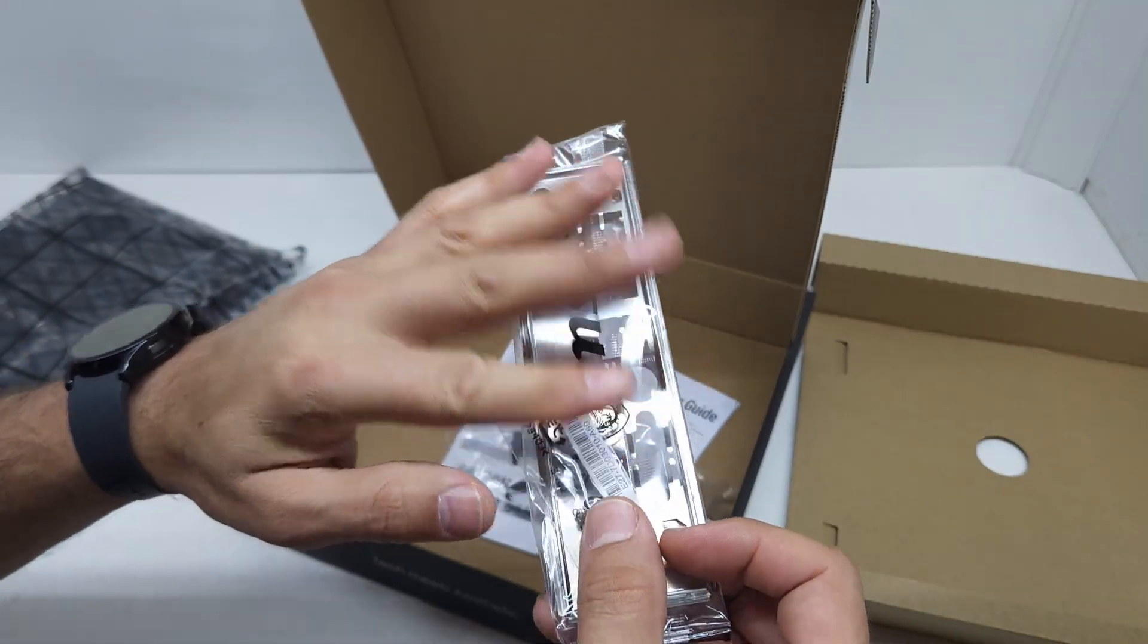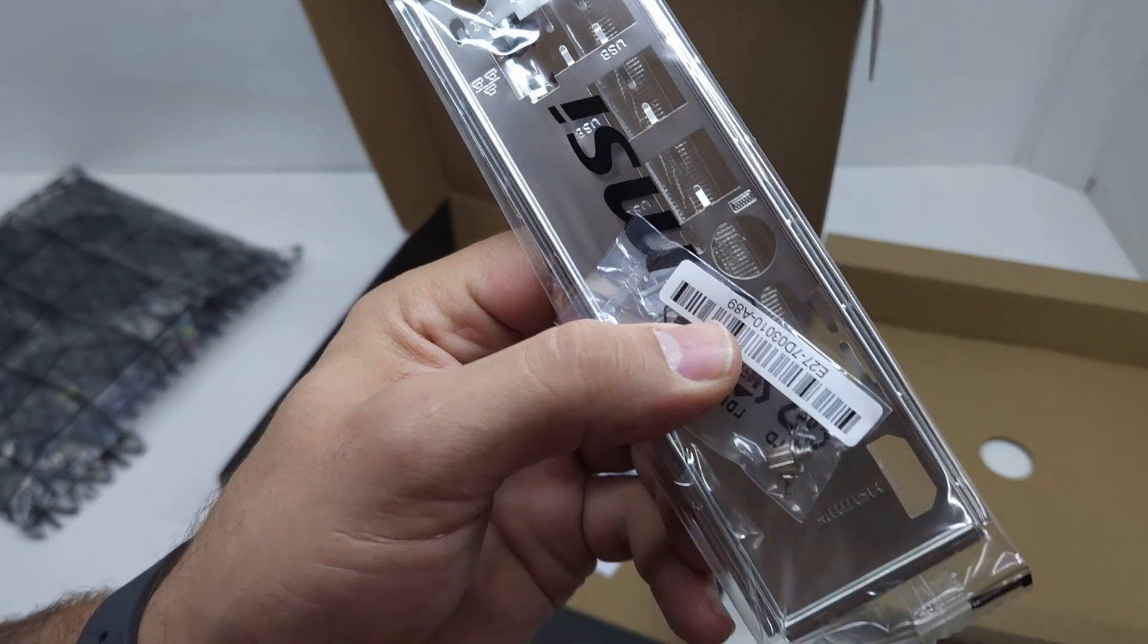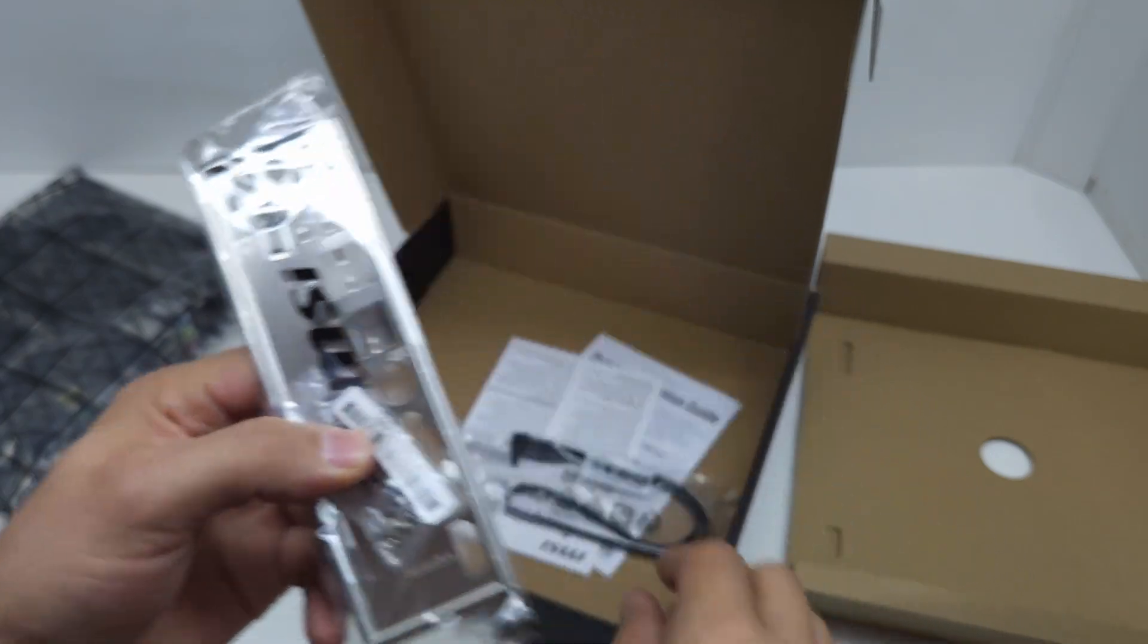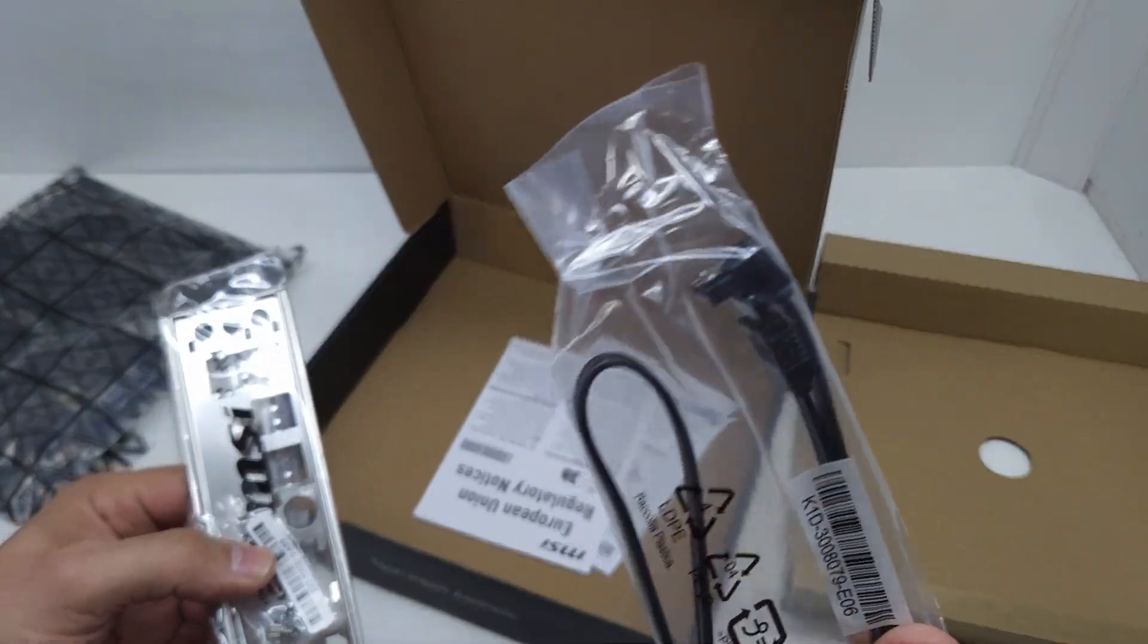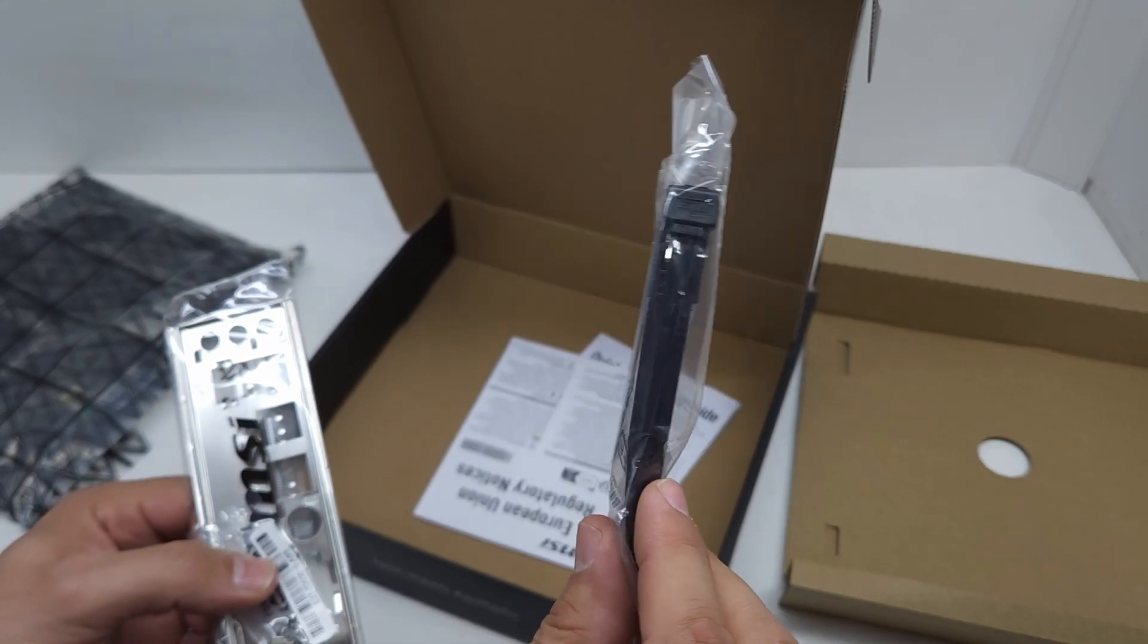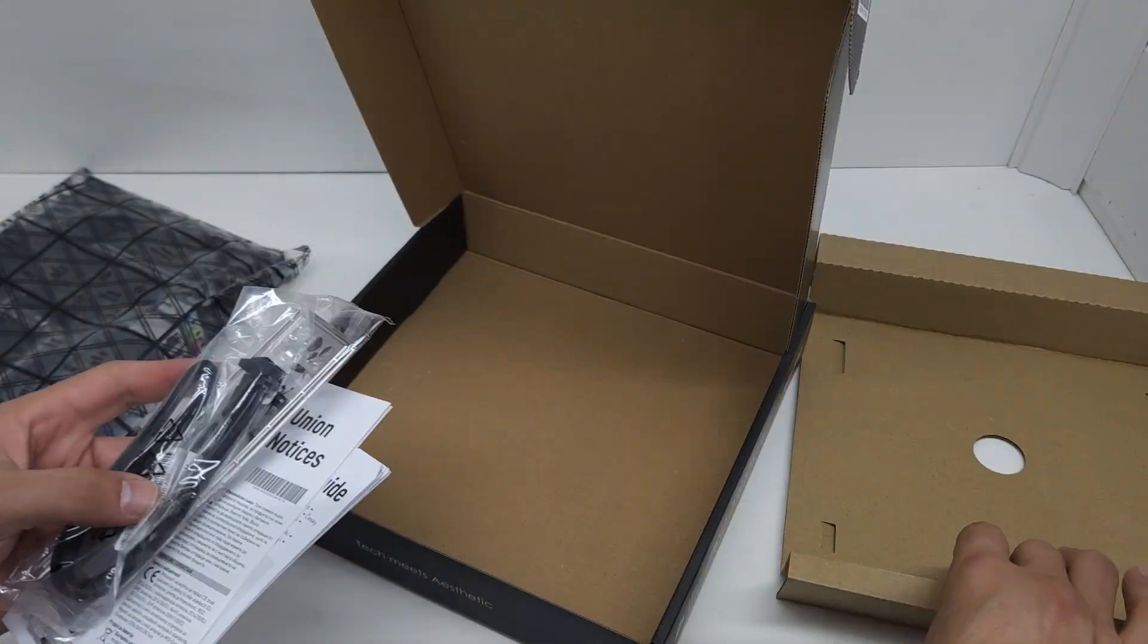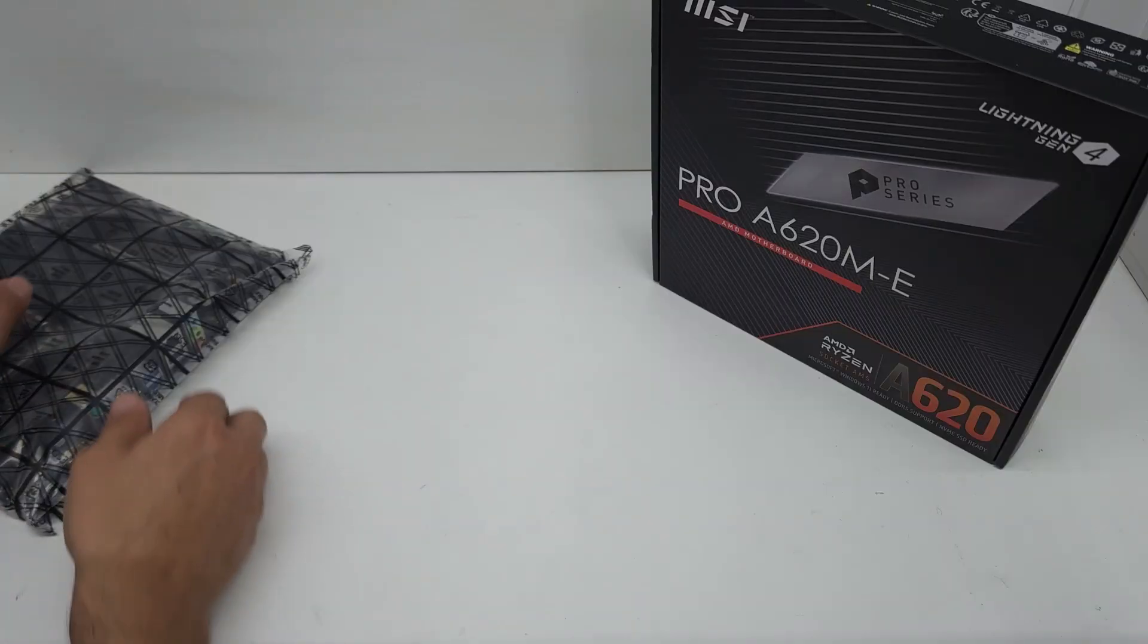You've got the motherboard in here, IO shield, a few screws for your NVMes or SSDs on the motherboard with a little standoff, and you've got one SATA cable. That's what you get in the box, so let's have a look at the motherboard.